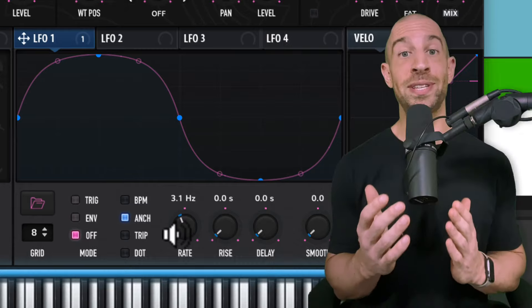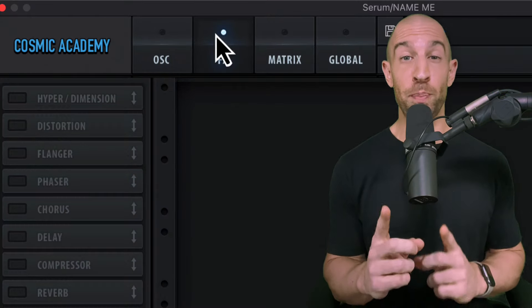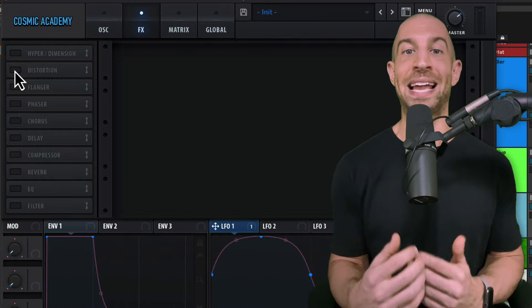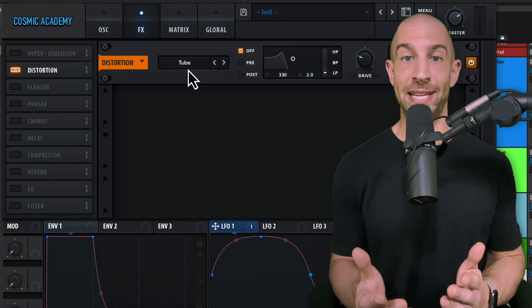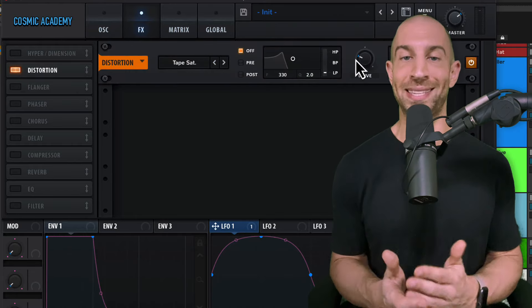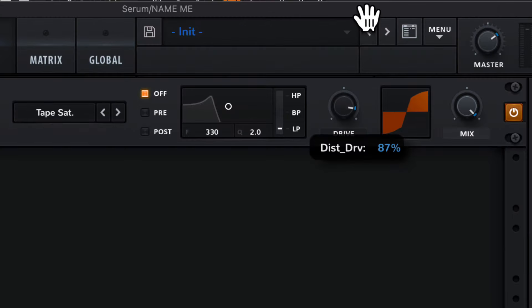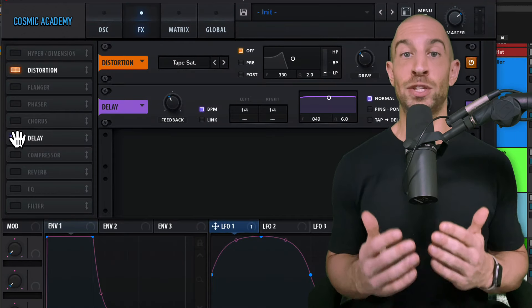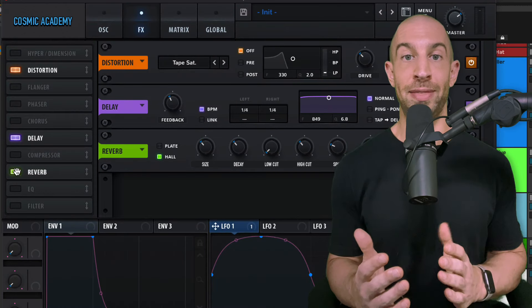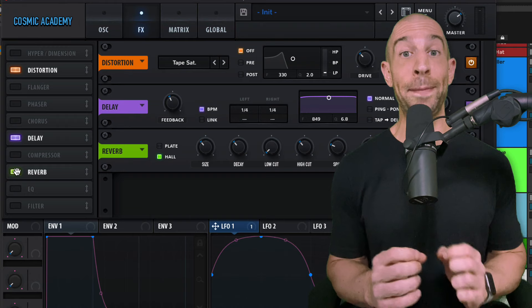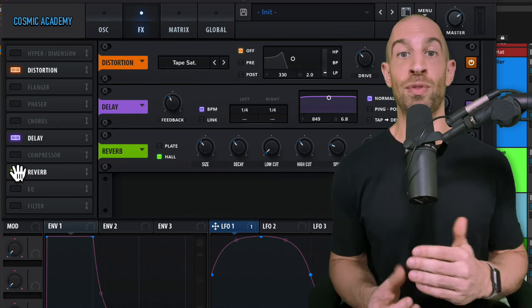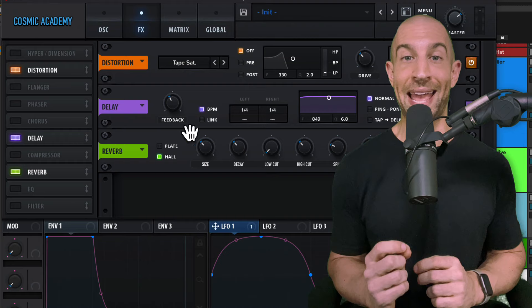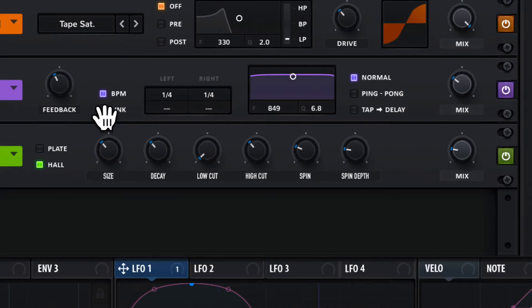Now let's head over to the effects section. We are going to do post-processing, but there are a few little things I had inside of Serum that helped. First up, we're going to add some tape distortion. You can go more or less. I ended up on 34%. And then I want to add a small space around this synth. So I'm going to do a 16th note ping pong delay, and I'm also going to add some reverb, but I want to make sure I shorten the decay and cut out some of the low end.